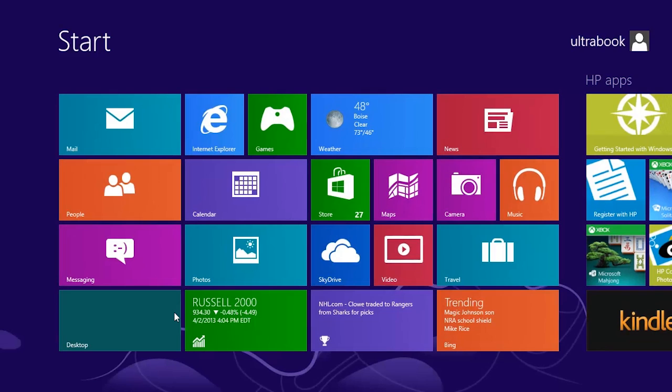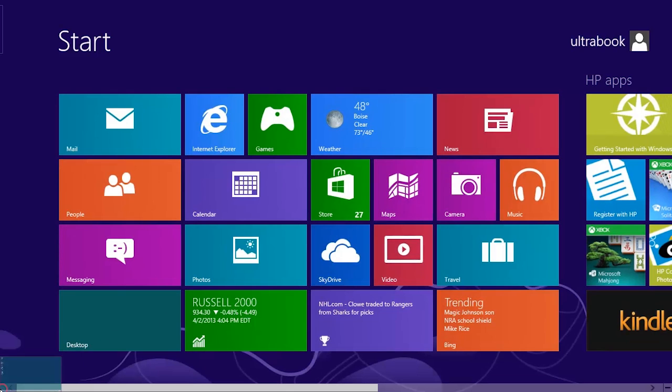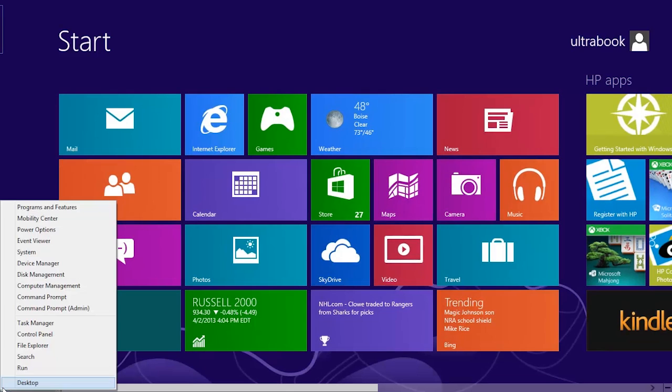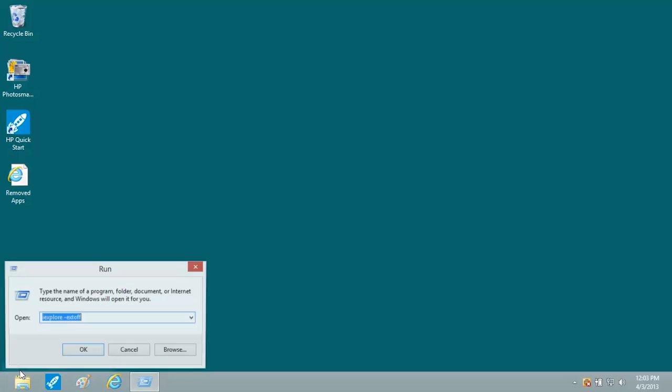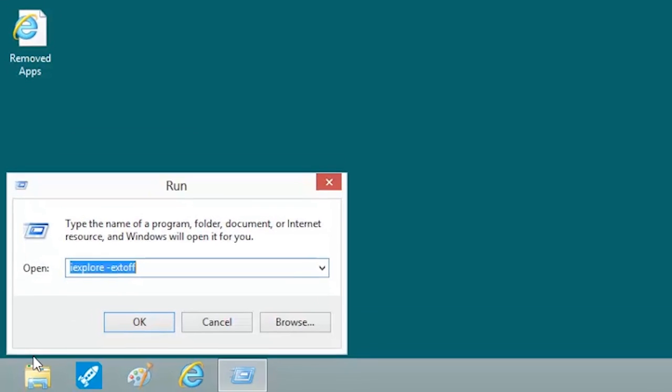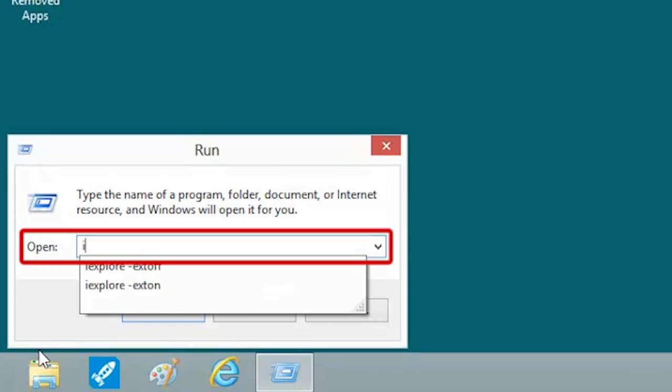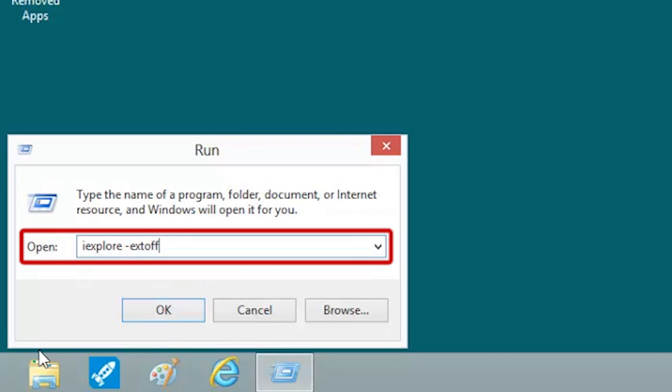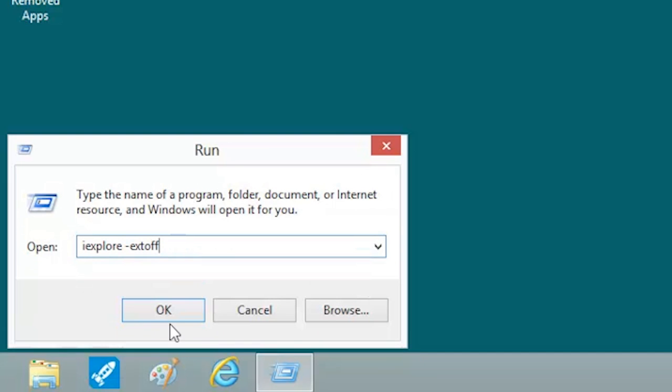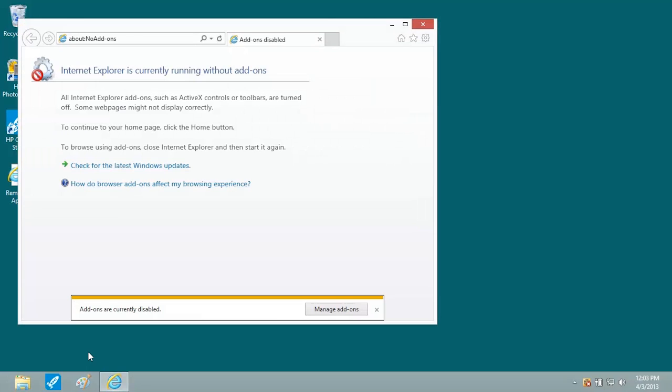To open Internet Explorer without add-ons, move the mouse pointer to the lower left corner, right-click, and select Run from the menu. In the Run box, type I-E-X-P-L-O-R-E space hyphen E-X-T-O-F-F, and click OK. Internet Explorer opens without add-ons.